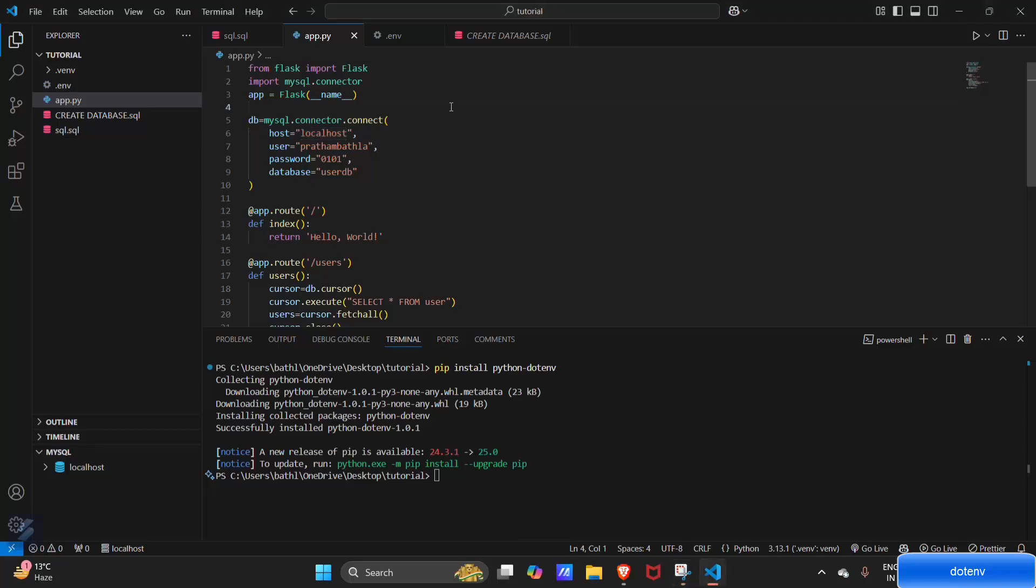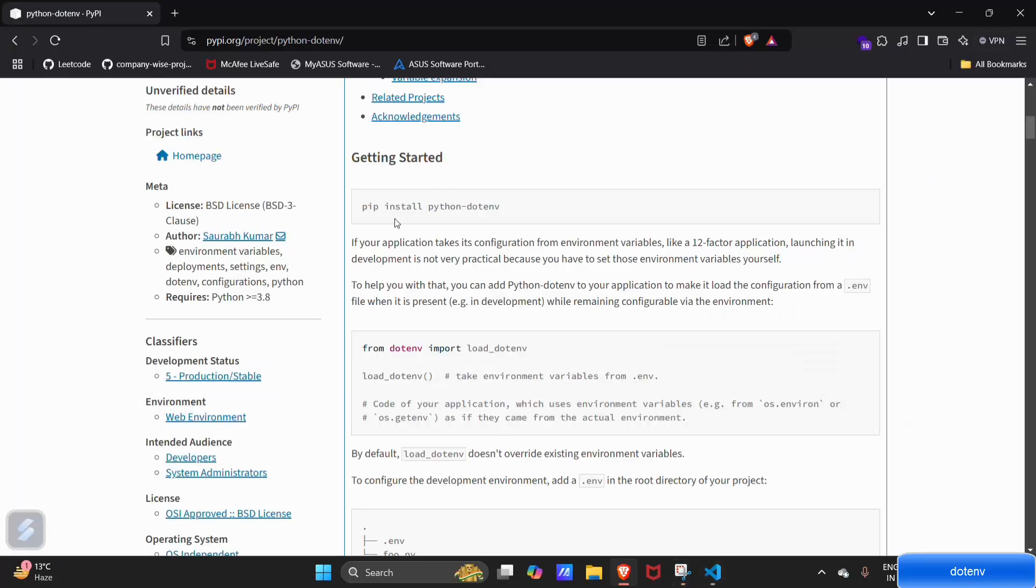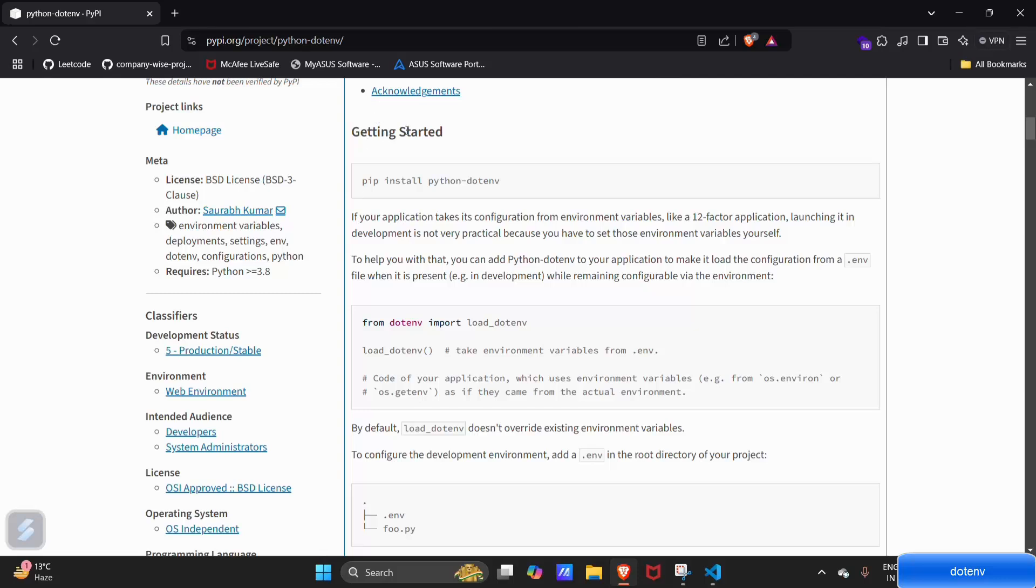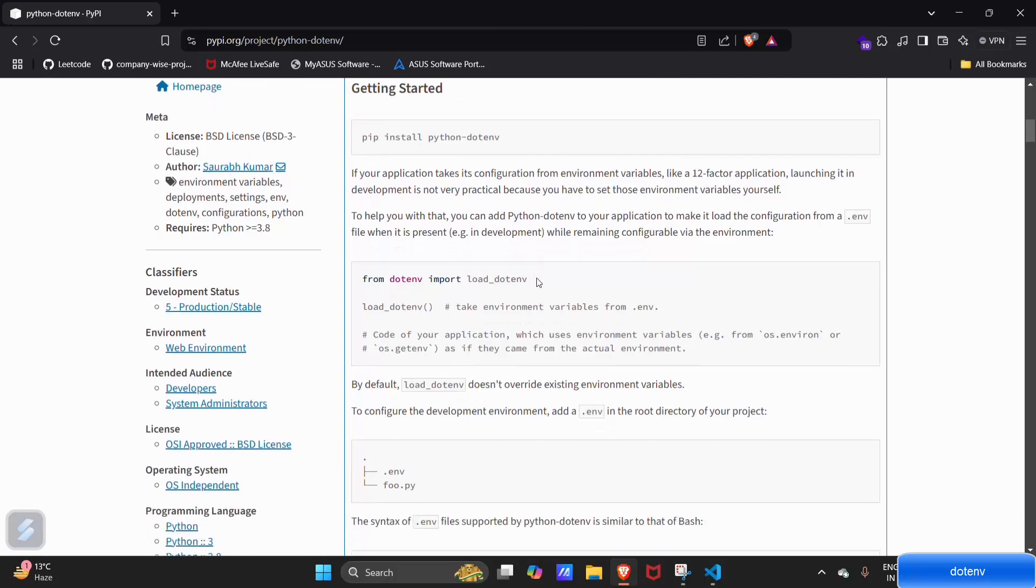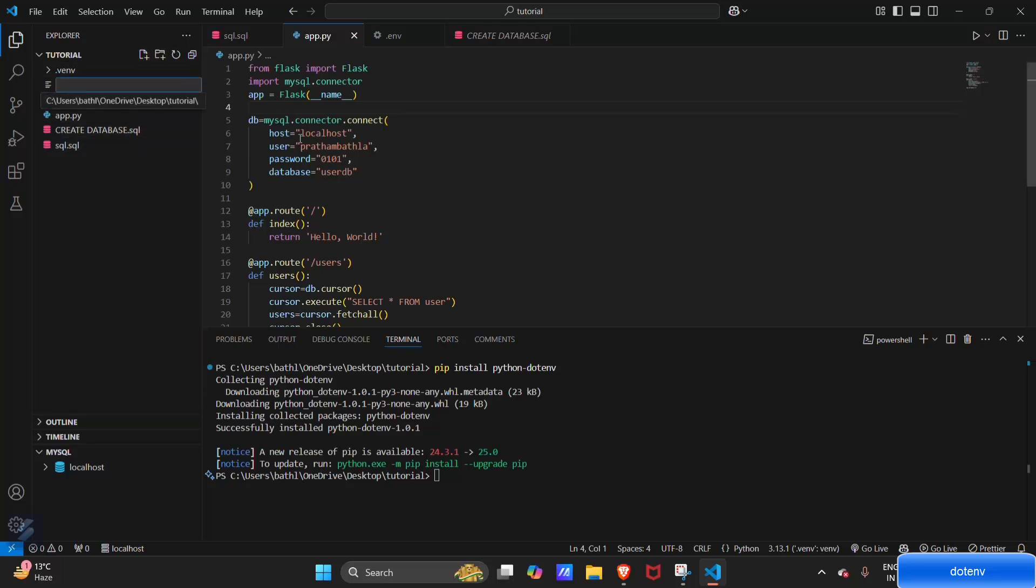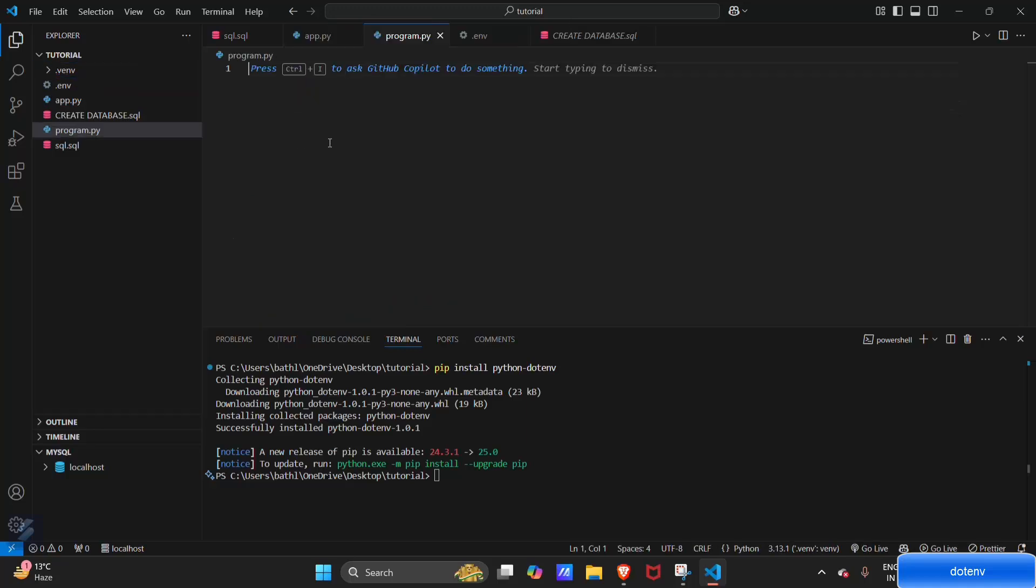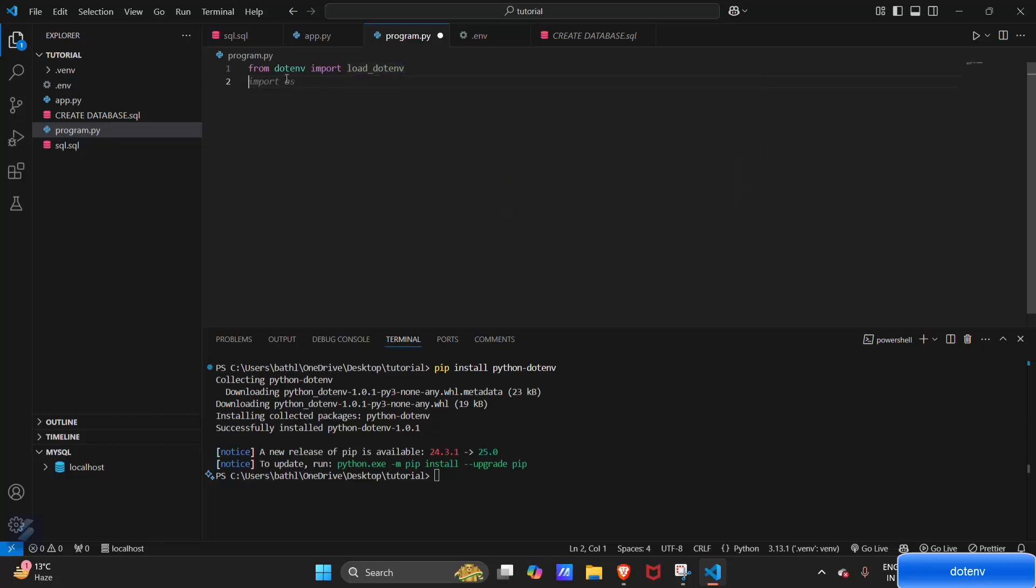Let's move to the documentation. After installing your python-dotenv library, you have to use this command. Copy this, and I'll tell you what this is actually doing. Let's create a new file and name it program.py. Paste this line here. What this is doing is importing load_dotenv from your dotenv package. Now you have to import OS, then call load_dotenv.